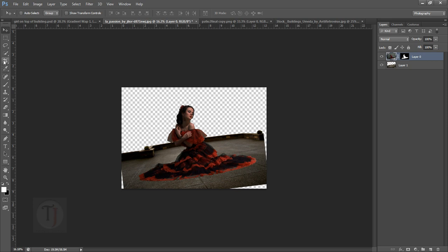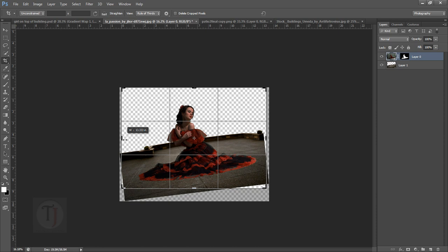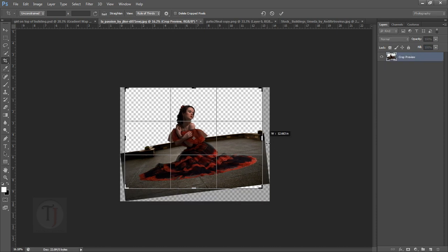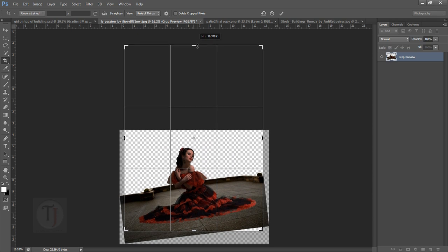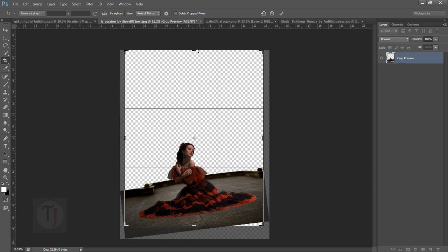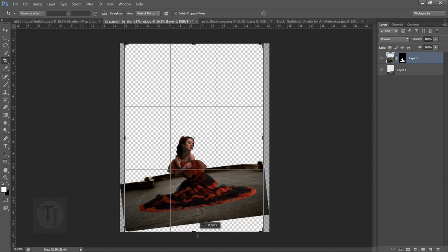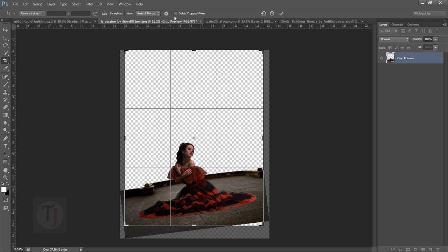Then grab your crop tool and crop the unnecessary areas that you think don't look very good. I'm going to crop it from the top as well. Note that my delete crop pixels option is unchecked, so if I drag the crop area again my file is still there. Make sure you don't have that option checked.